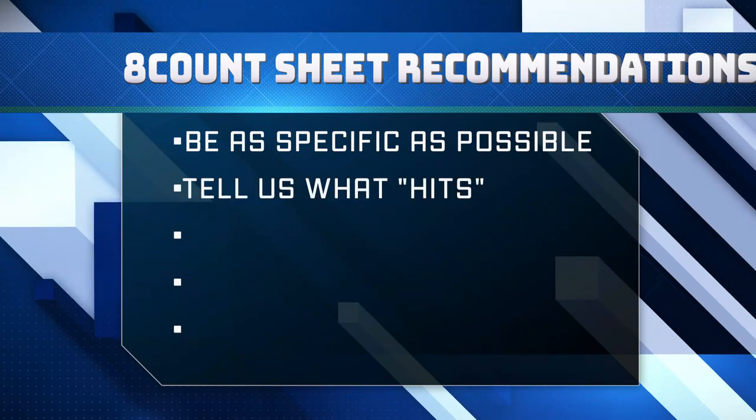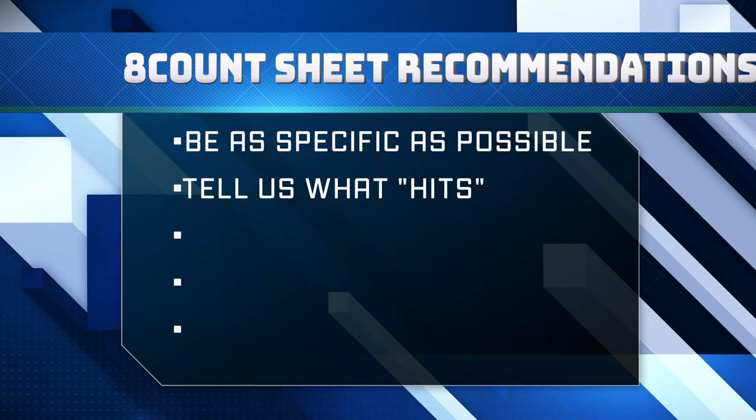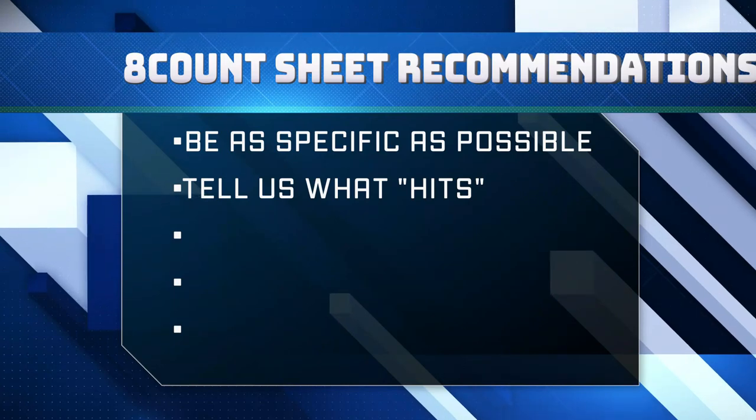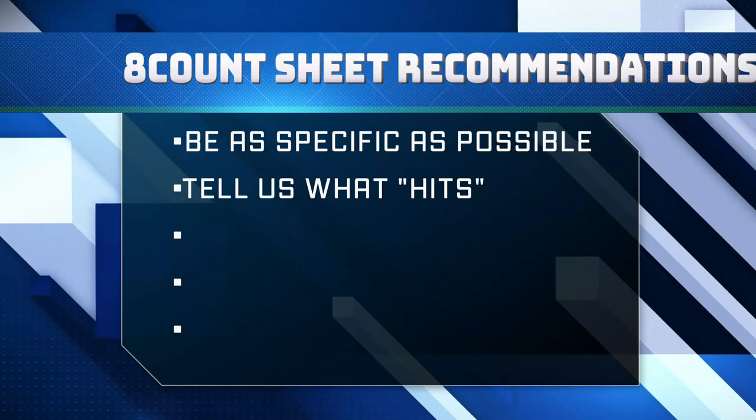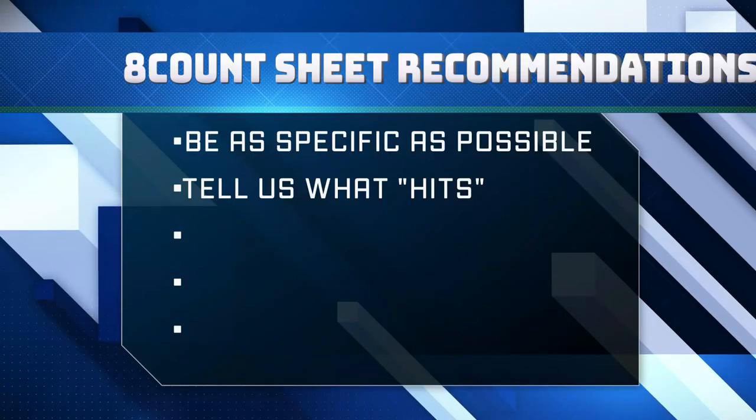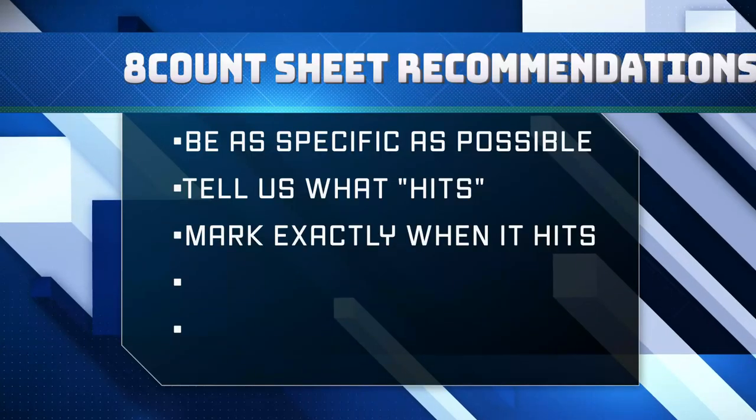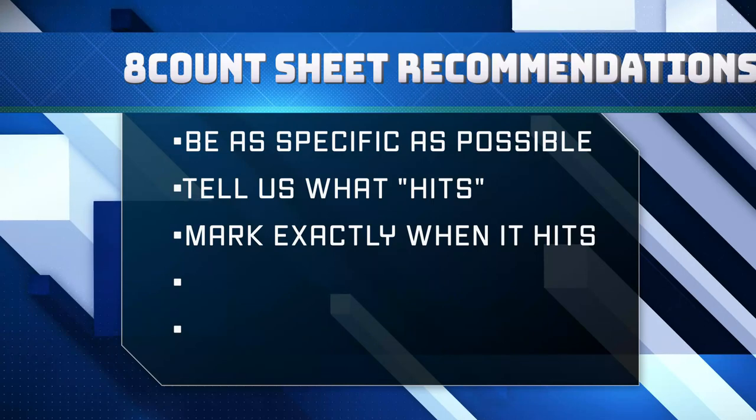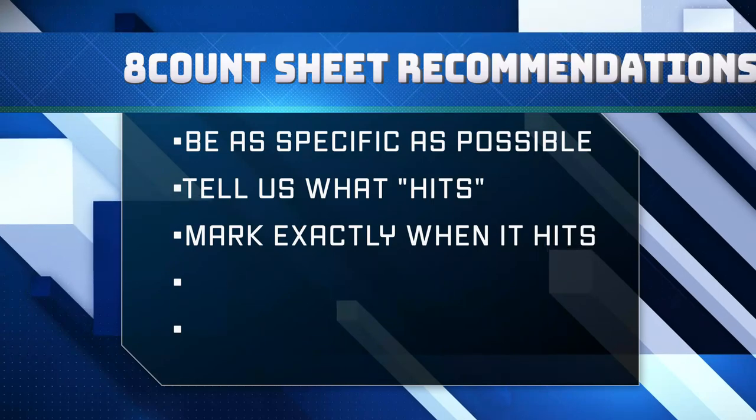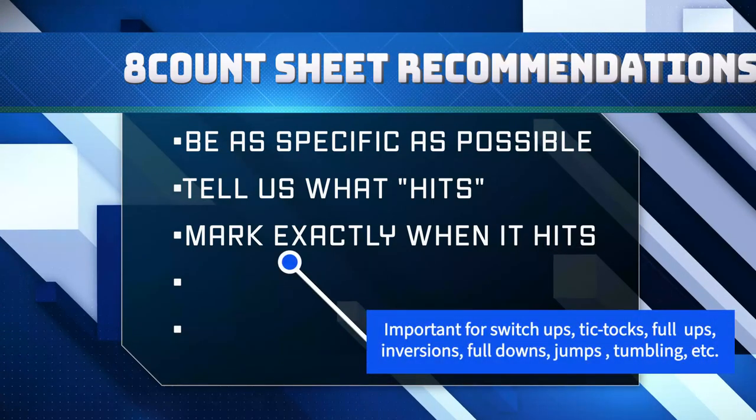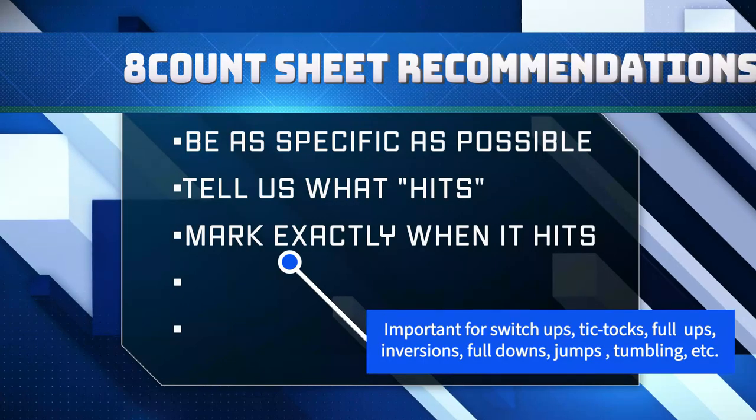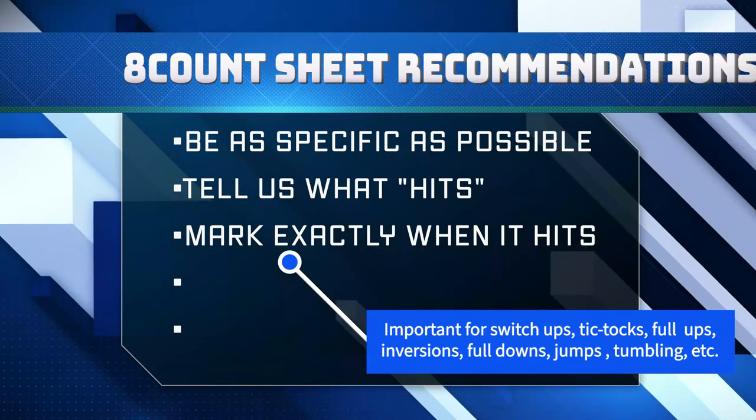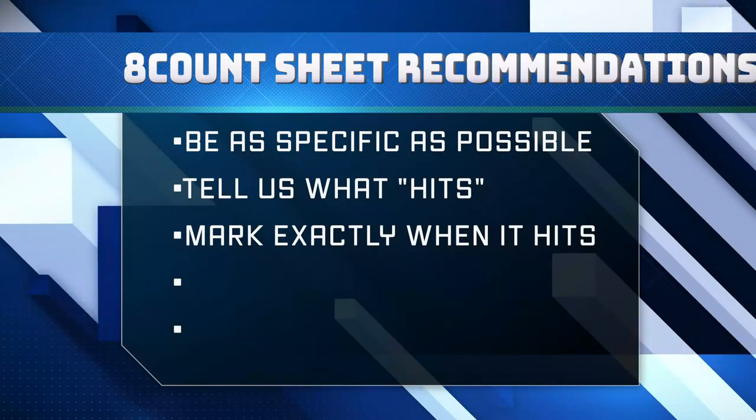Instead of just typing hit, let us know what's going on. Let us know what type of motion it is, such as a high V, or what type of stunt position is being hit. On the same note, make sure you mark exactly where something hits. With all different types of release stunts, this becomes incredibly helpful with things such as TikToks. It's extremely helpful to know when they dip, when the switch happens, and when the actual stunt hits.